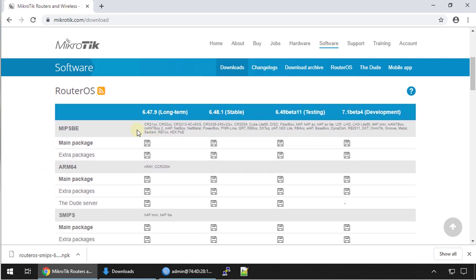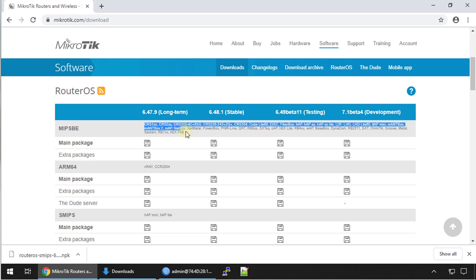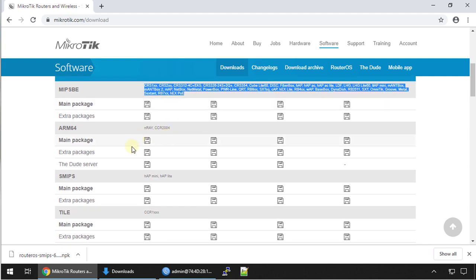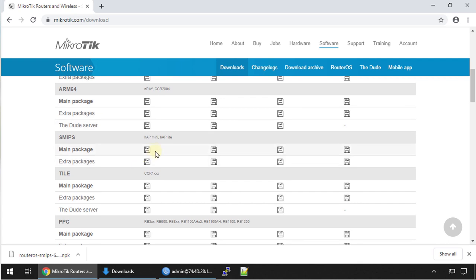In this section it shows the architecture of the device and the devices that that firmware is for. I'm running hap mini, so this is my architecture which is SMIPS.